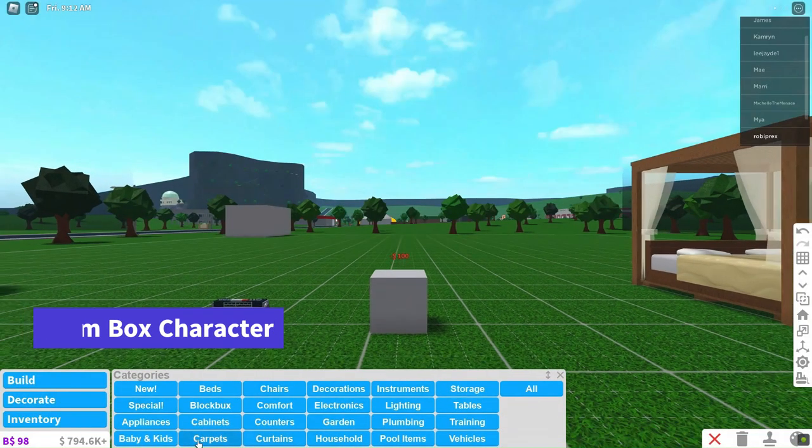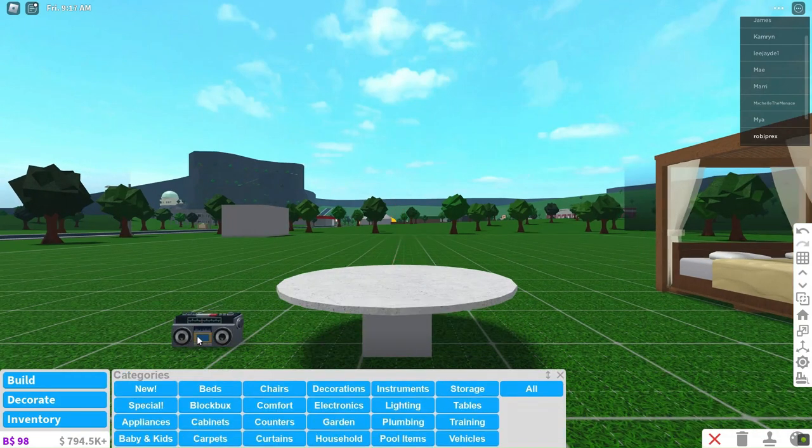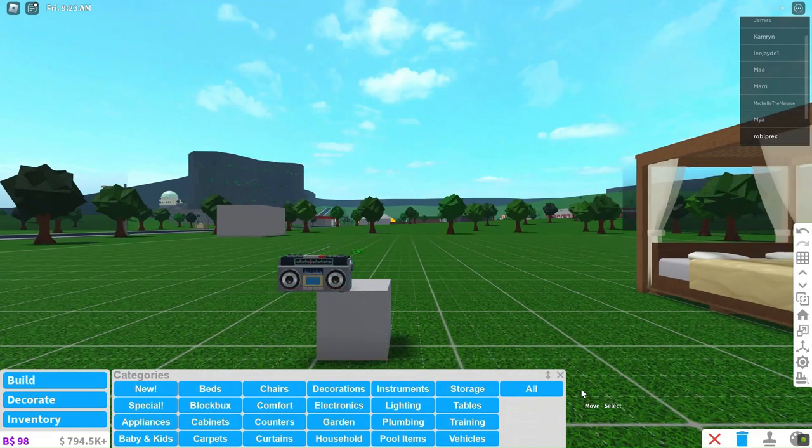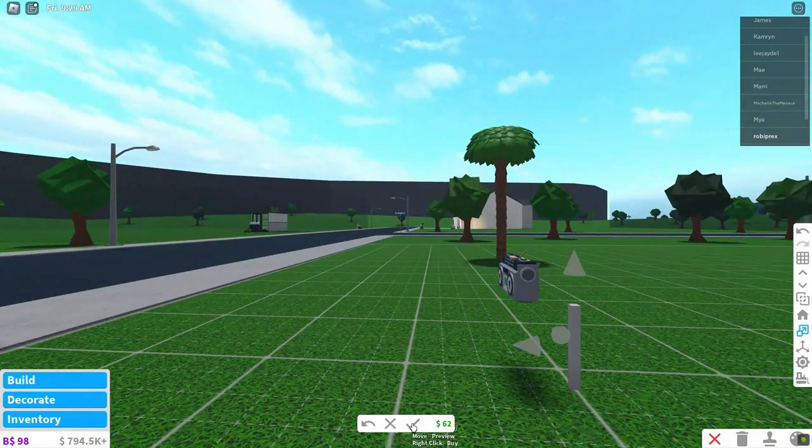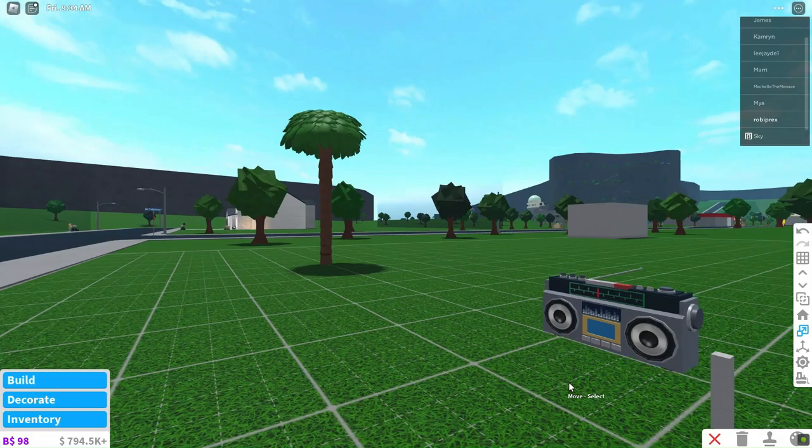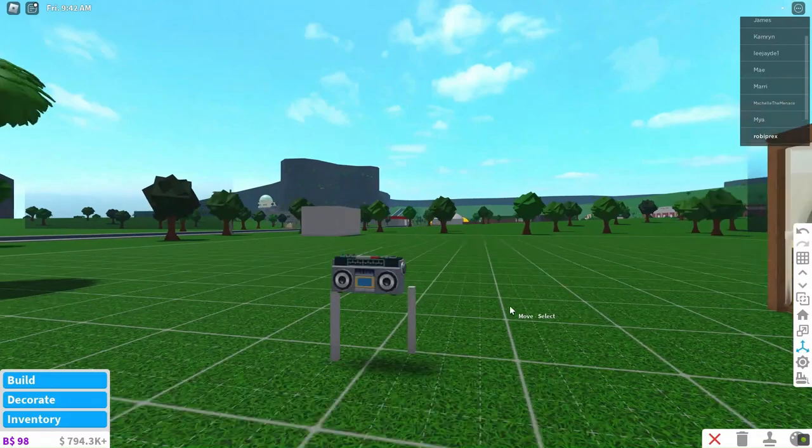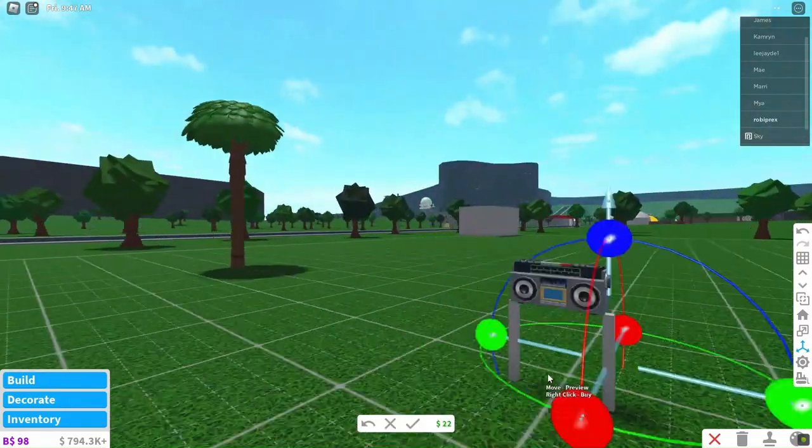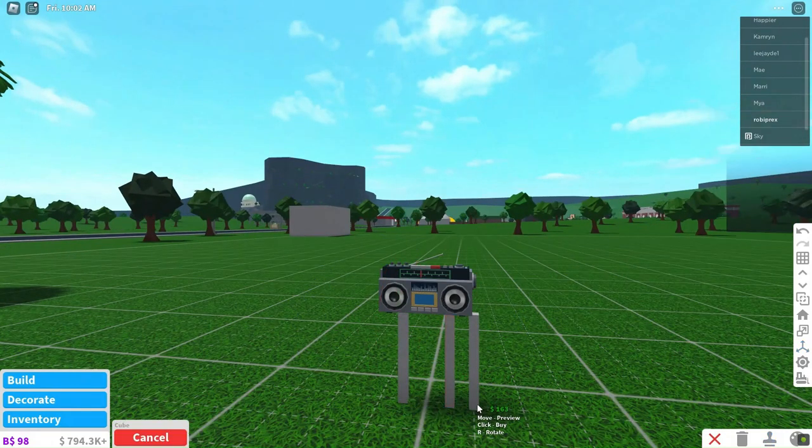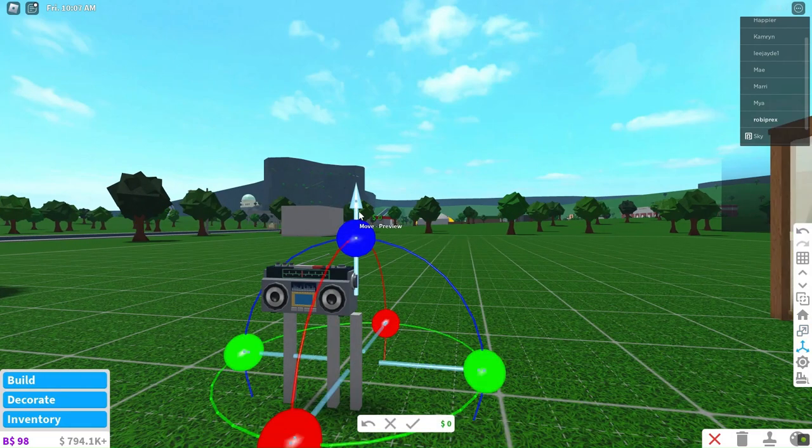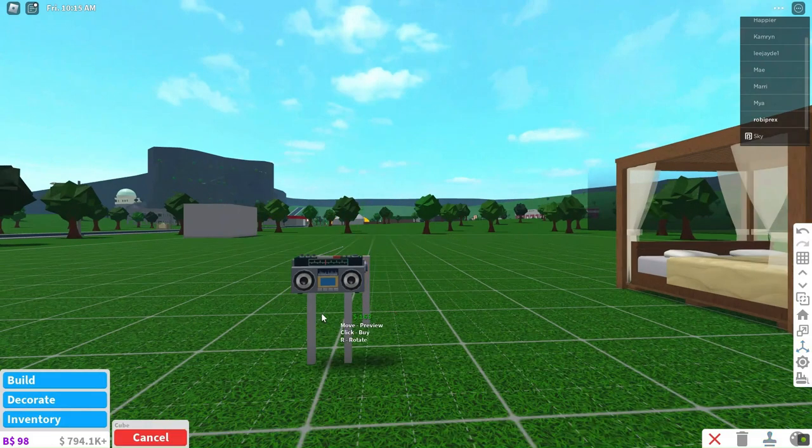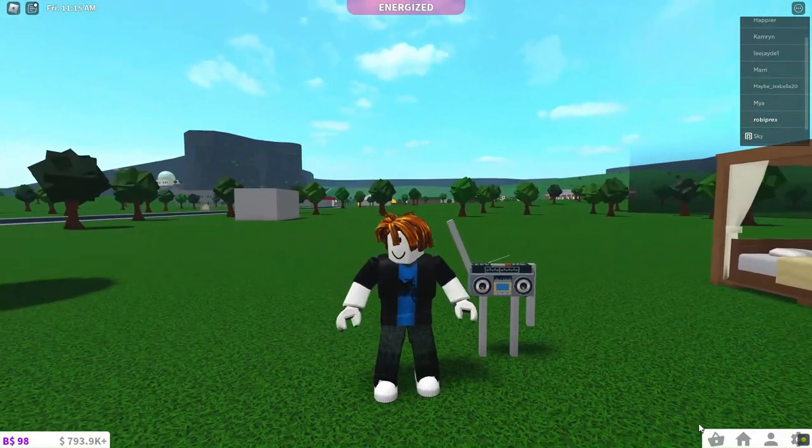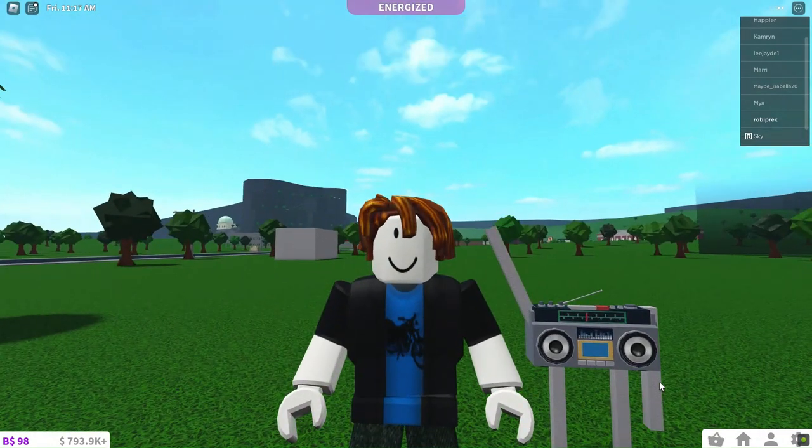The boom box. We can turn it into an absolutely adorable character by incorporating legs and arms using simple shapes. The boom box with a personality. Isn't it the most endearing thing you've ever seen?